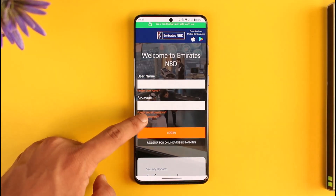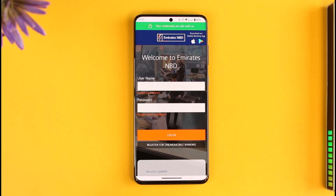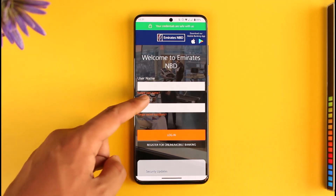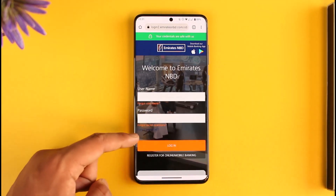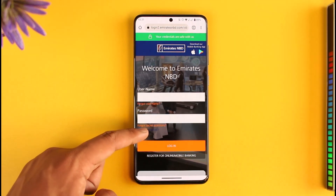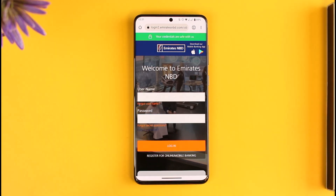Since we don't remember the password, you'll find the option known as 'Forgot Password.' Tap on the Forgot Password option, and it will take you to a new page where you can reset your password.